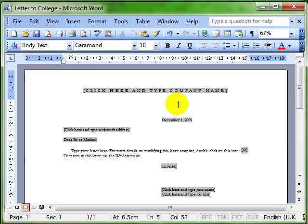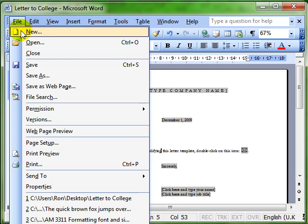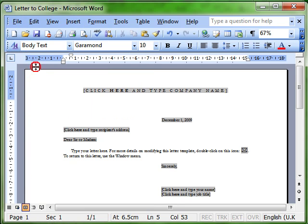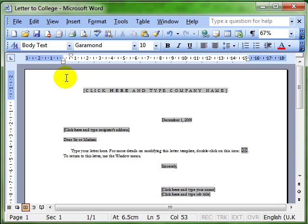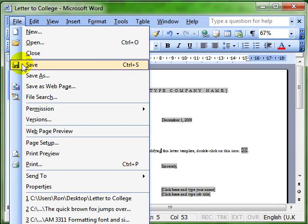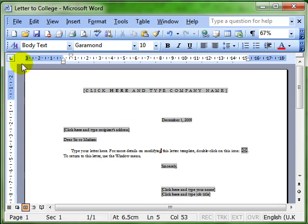Now if I go through that process again and do File Save, nothing appears to happen. And that's because the computer knows the name of the document, Letter to College, and where you saved it last on the desktop. So when you do File Save, the computer just updates that document for you. It doesn't need to ask you any questions. So the Save As dialog box doesn't appear.